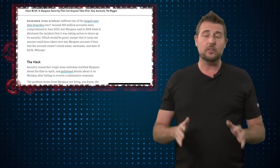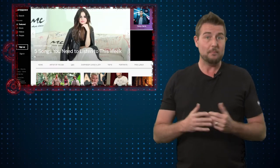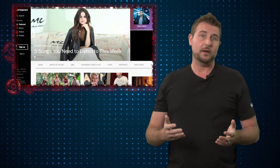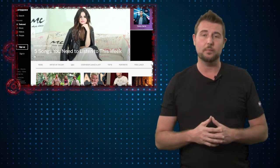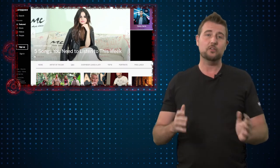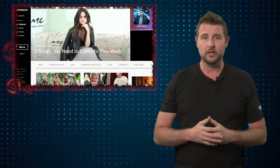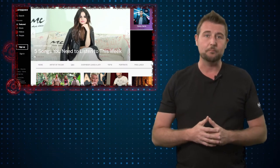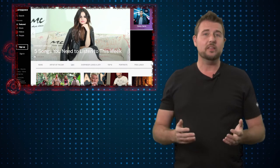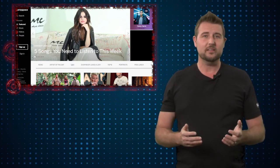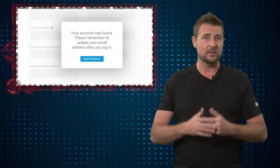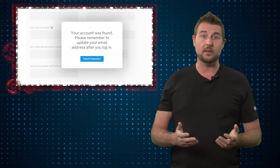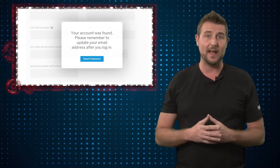Now the good news is MySpace has apparently suspended this particular page, so attackers can't go and target it right now. The other good thing is this just allows someone to reset your MySpace account. It doesn't actually allow them to learn your password.